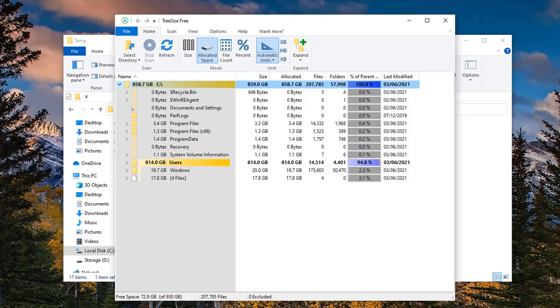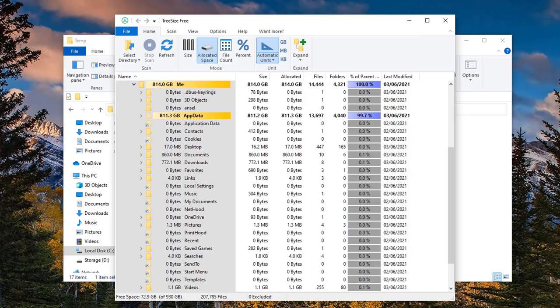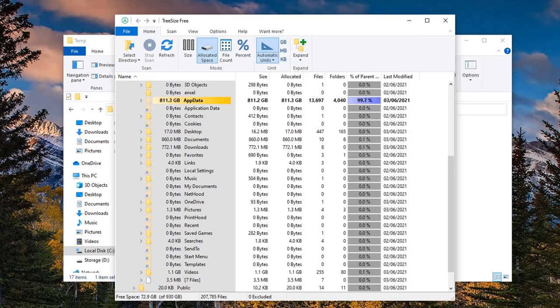You open up TreeSize and it gives you a load of information about where files are stored on your PC, especially if you're running out of disk space. And you can see here it just basically tells me it's in this location here. When you hover over it tells you there's a large amount of data in that folder.